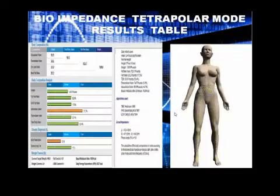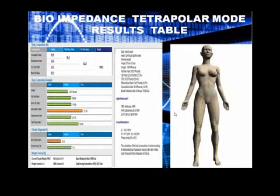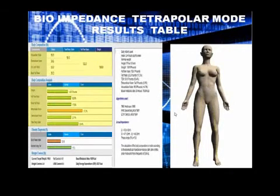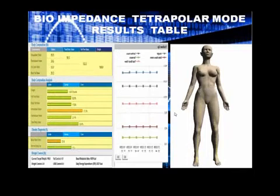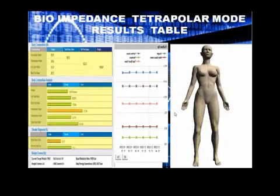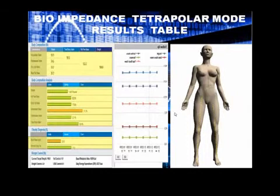The BIA results are displayed in three parts: general distribution, body composition analysis, and obesity evaluation. The body composition analysis includes fat-free mass, fat mass, total body water, extracellular water, and intracellular water.